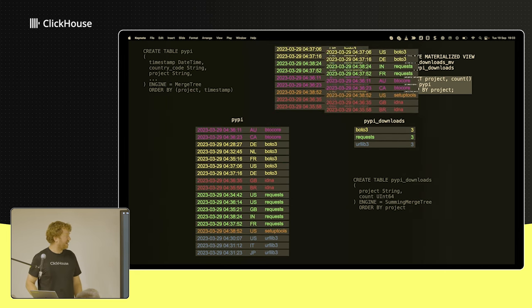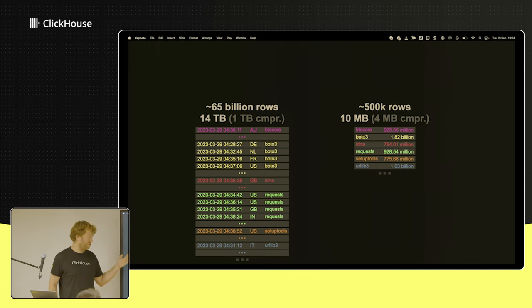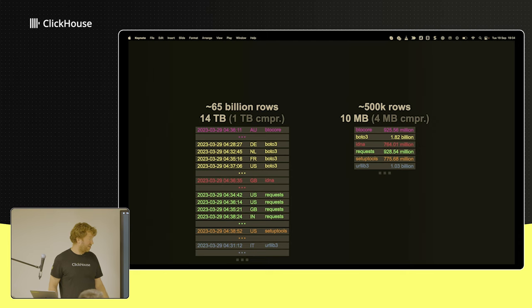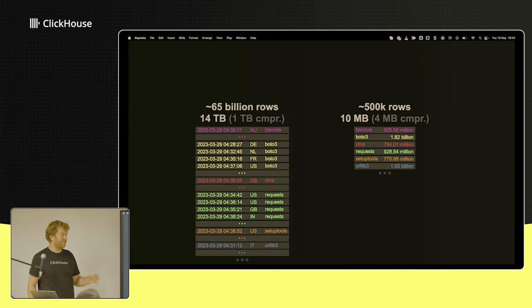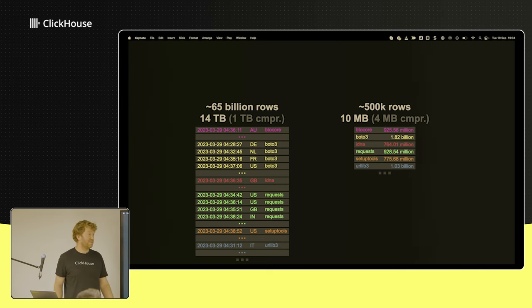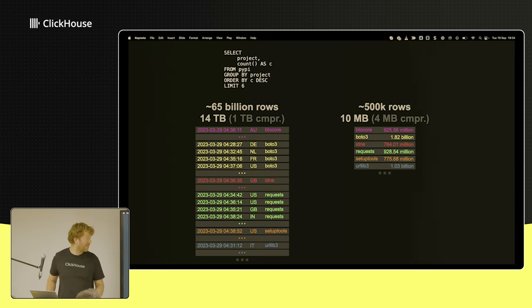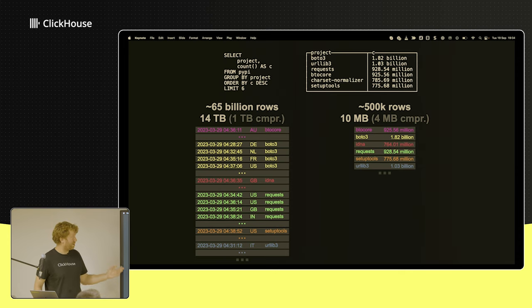I put in 65 billion rows here, which is about 14 terabytes uncompressed. The full dataset is about 130–140 terabytes uncompressed, around 10 terabytes in ClickHouse — so it's 10x this; this is just three months' worth. People are using Python more and more. Our target table is now four megabytes compressed and 500,000 rows. The objective was to identify, with that count, what are the most popular Python packages downloaded. The top three were setup tools, BOTO3 (the AWS library), and then foundational libraries like urllib3 and requests.